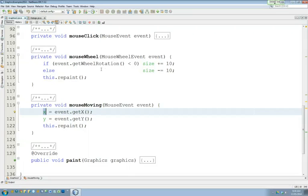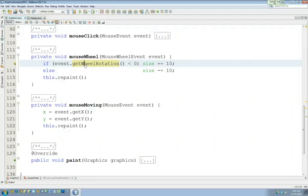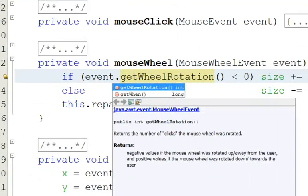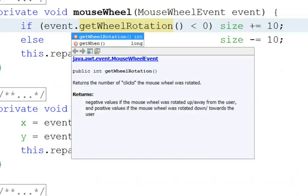And luckily, interfaces like NetBeans and Eclipse often have built into them easy ways to read the Java documentation. So as I'm looking at wheel rotation, I can know that returns an integer wheel rotation.